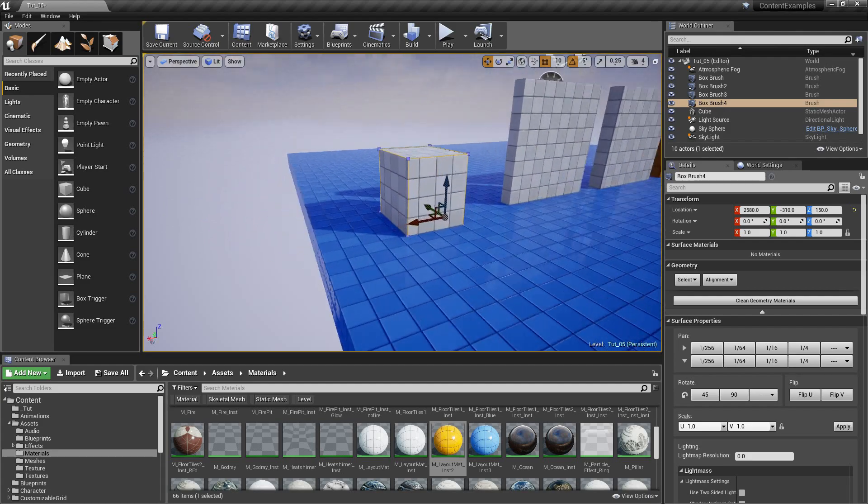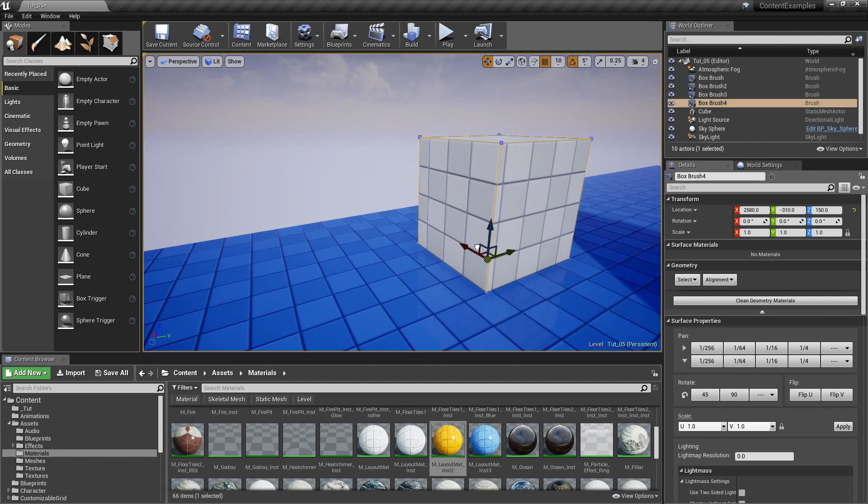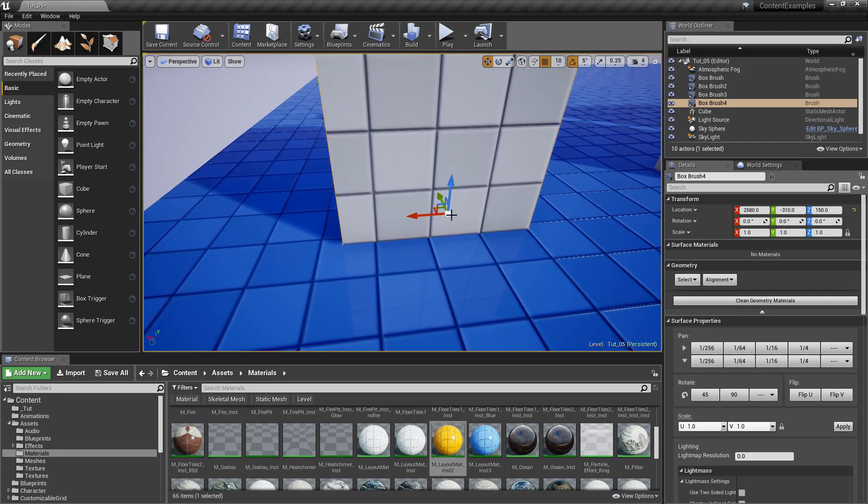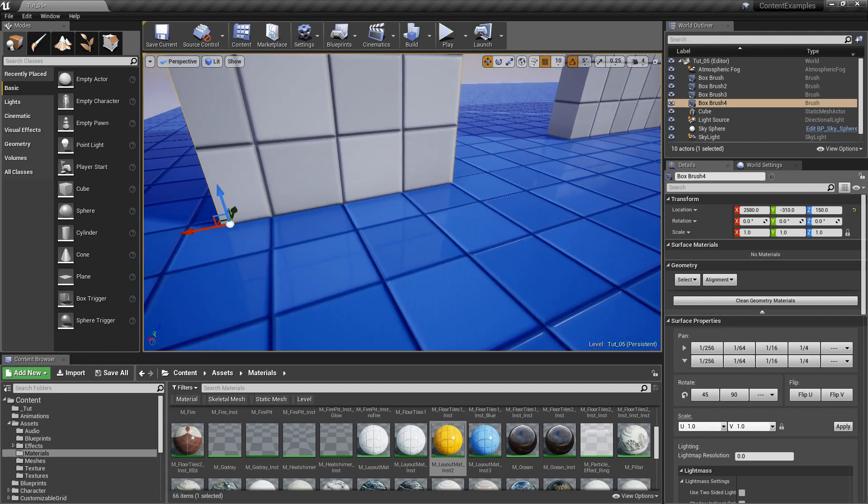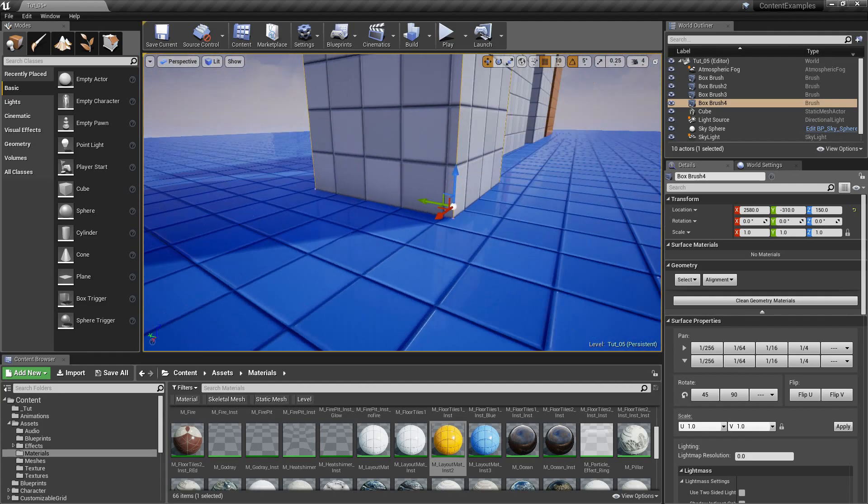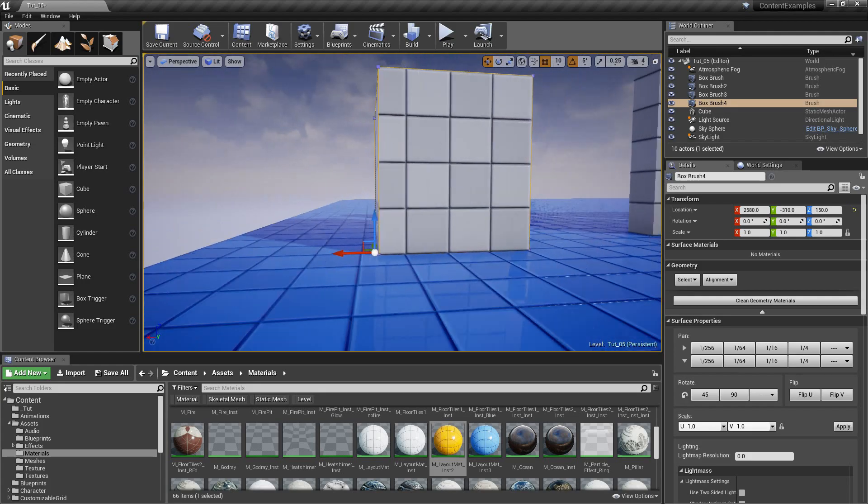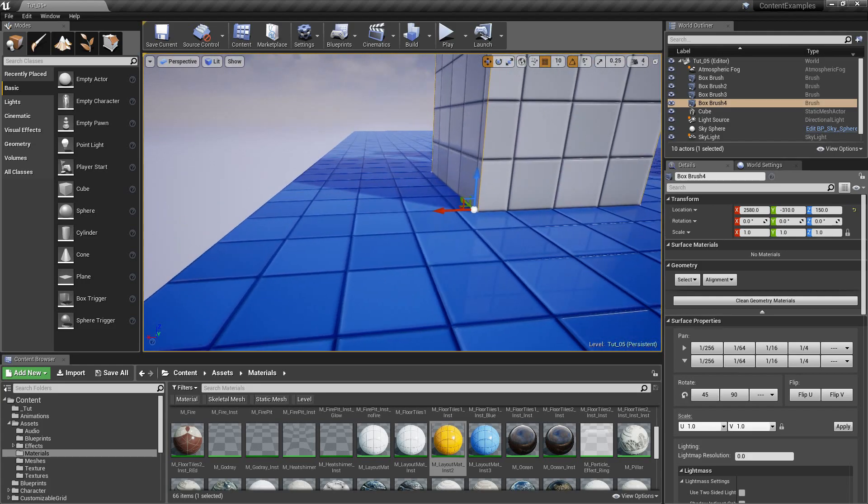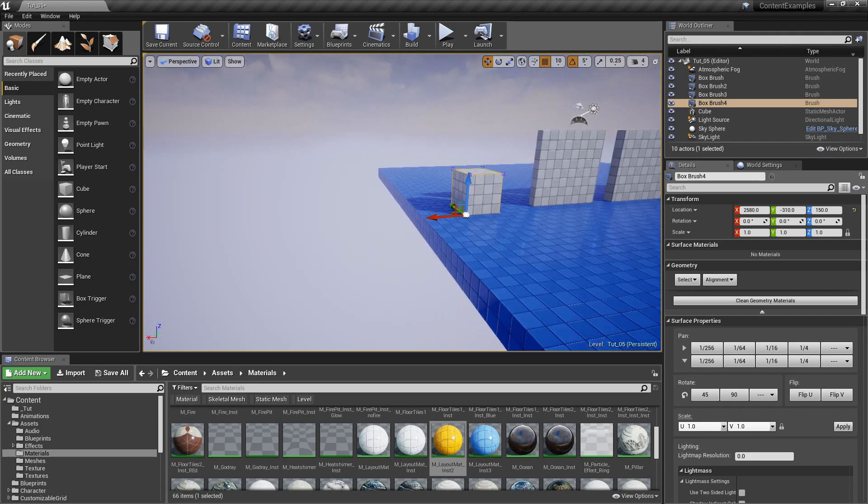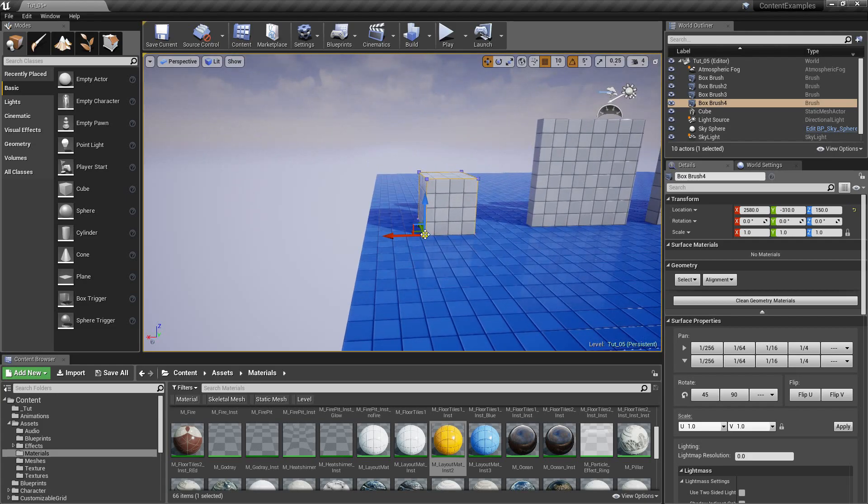Maybe if it's close and you have snapping on, because it's using snapping actually, you could with wiggling around get it where you want. Right? Kinda. Or maybe you can go into orthographic views and get it that way. But there is a better option.